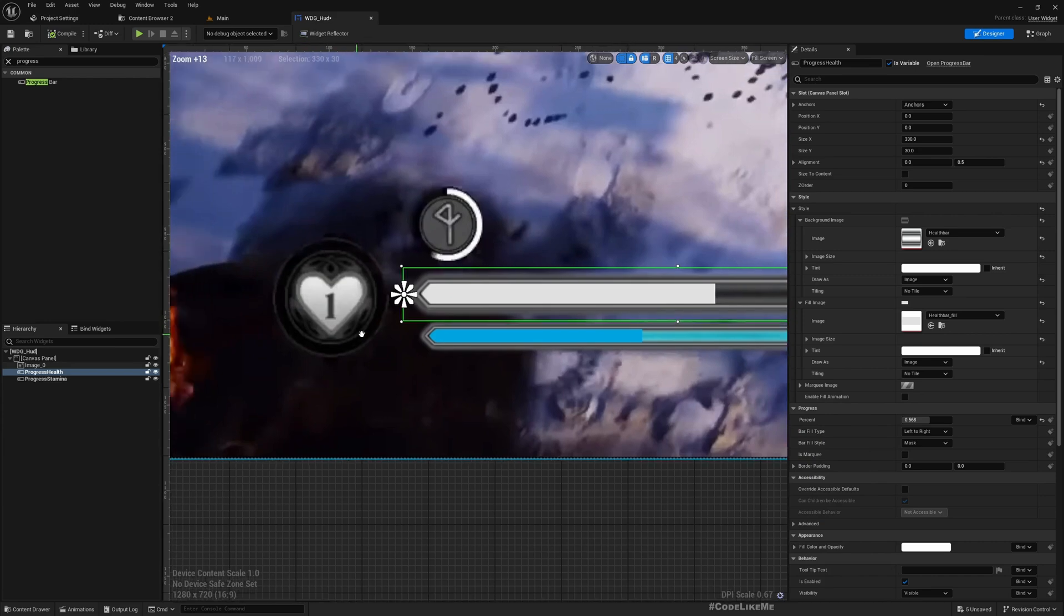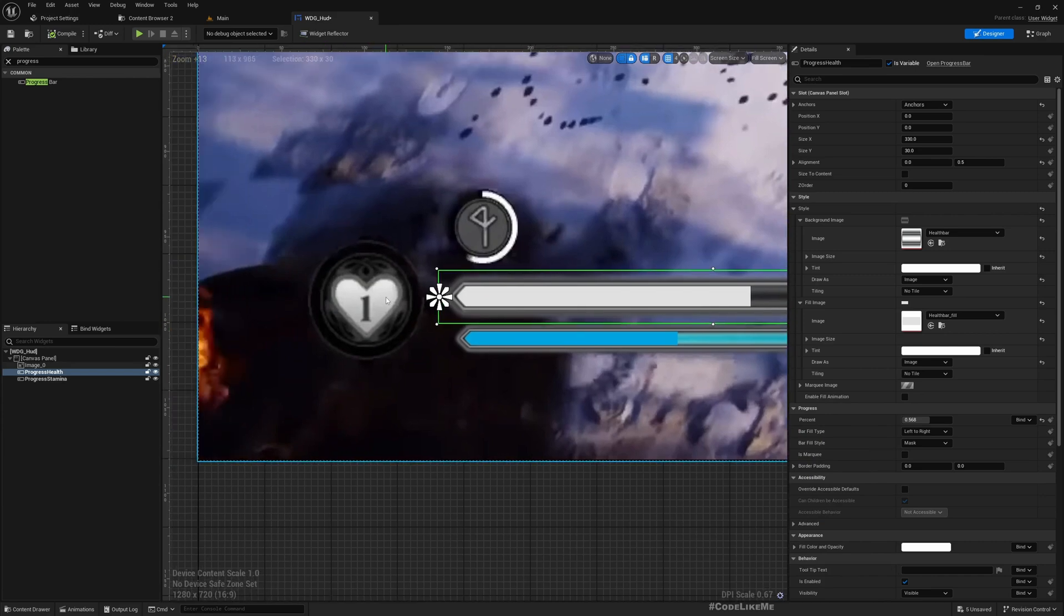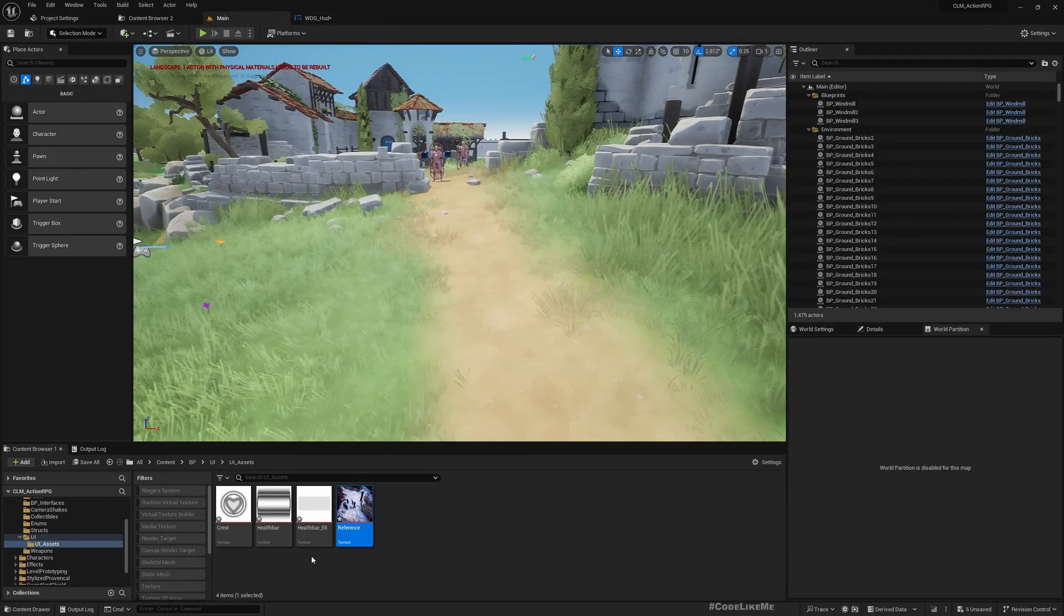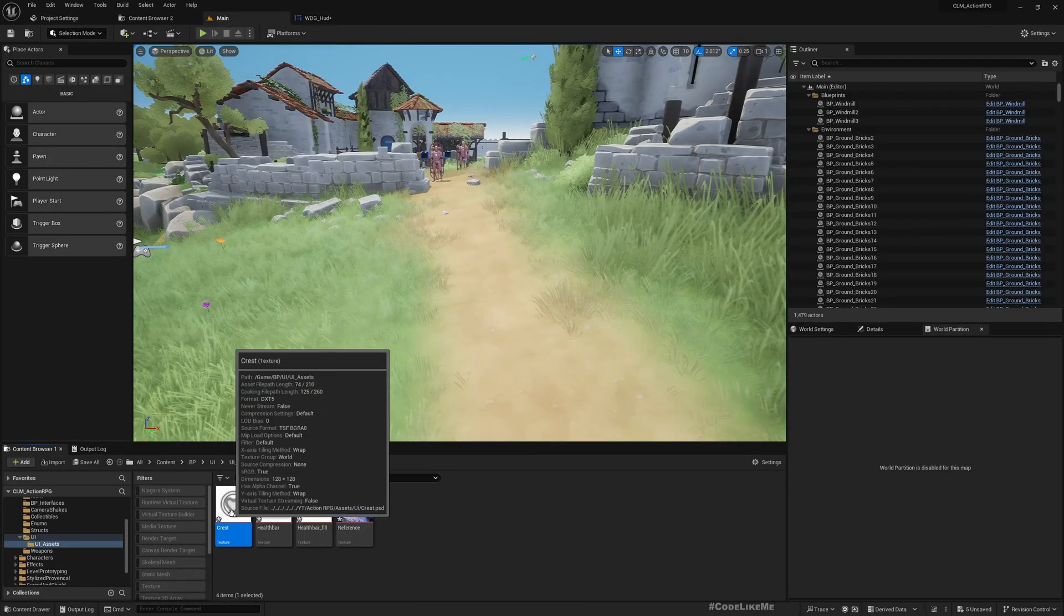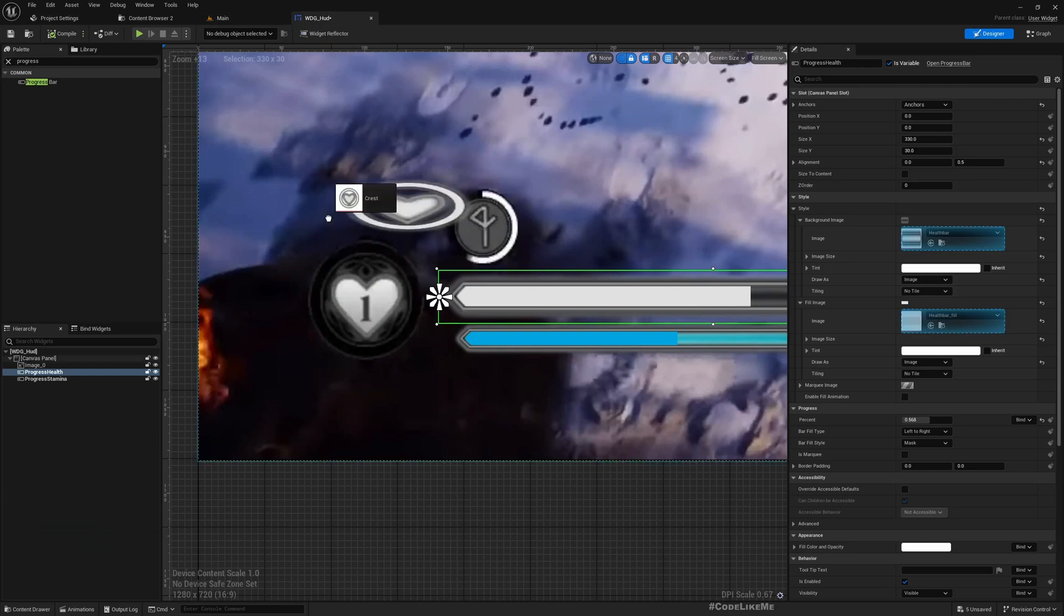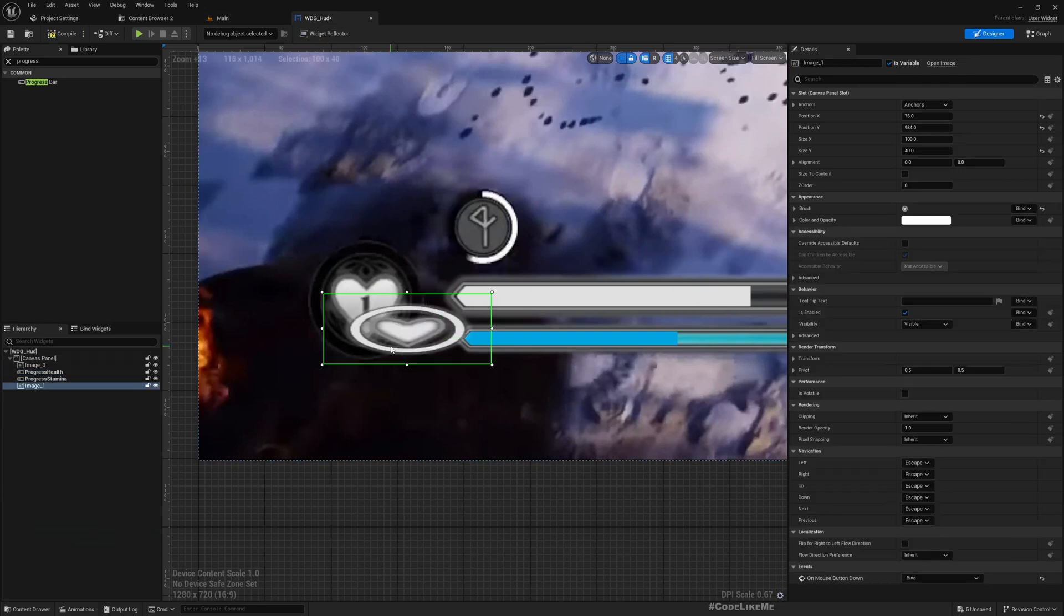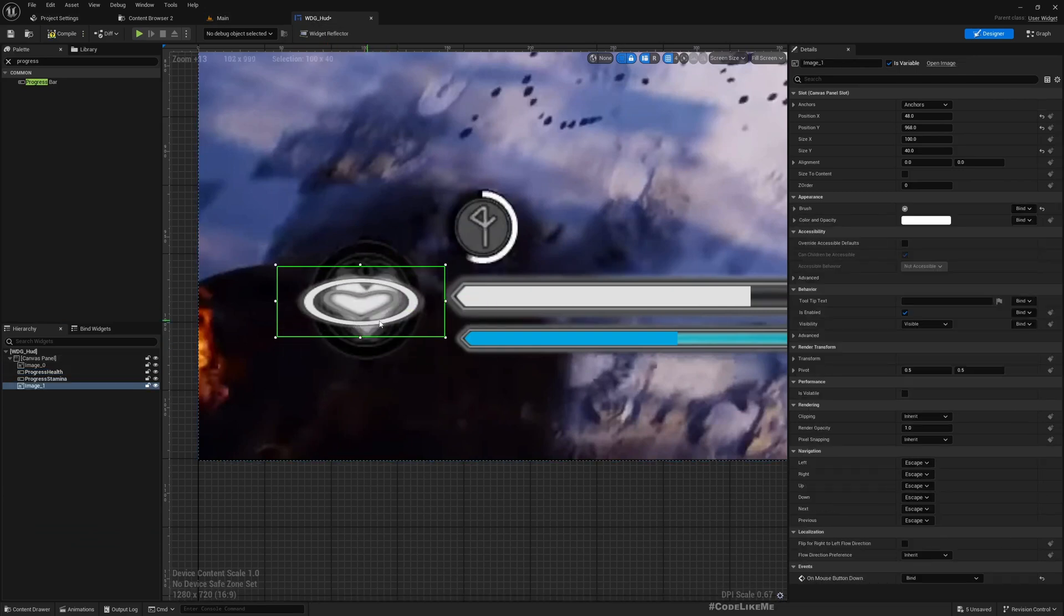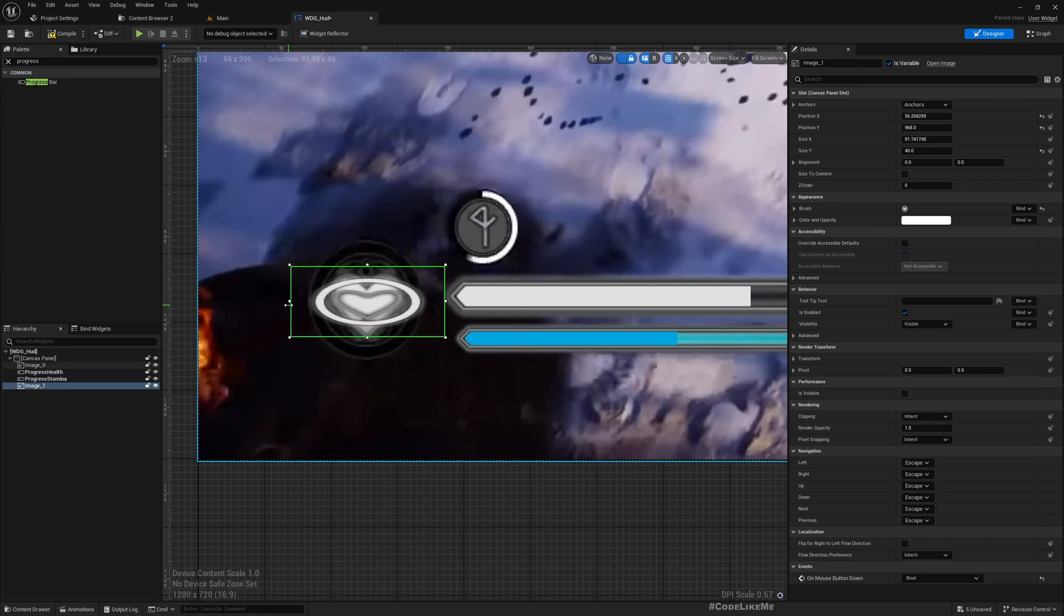The next item is this crest. For now I'm not going to do anything interactive there, I just need a placeholder. I'll just drag and drop the image.